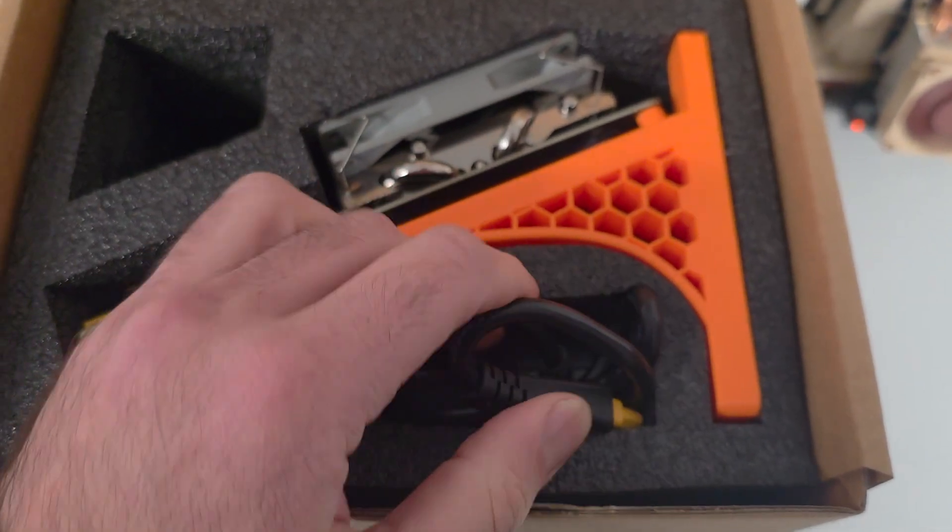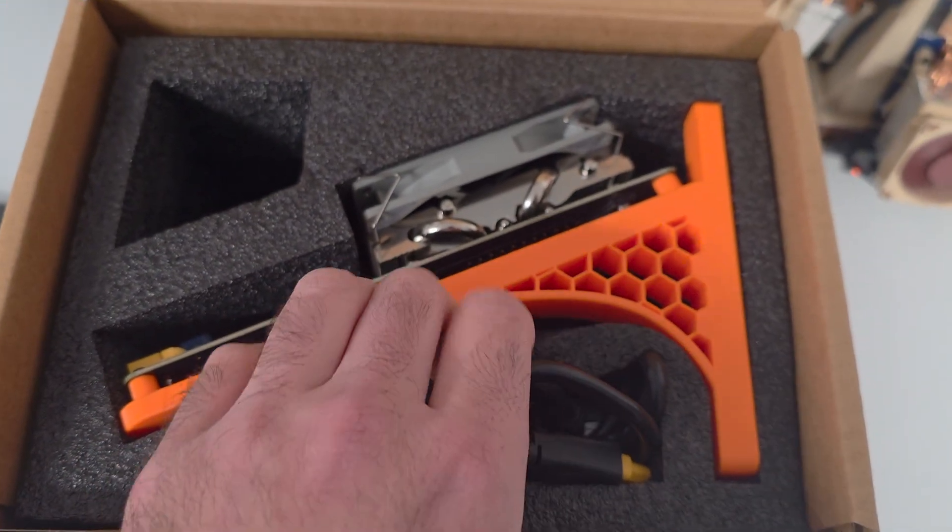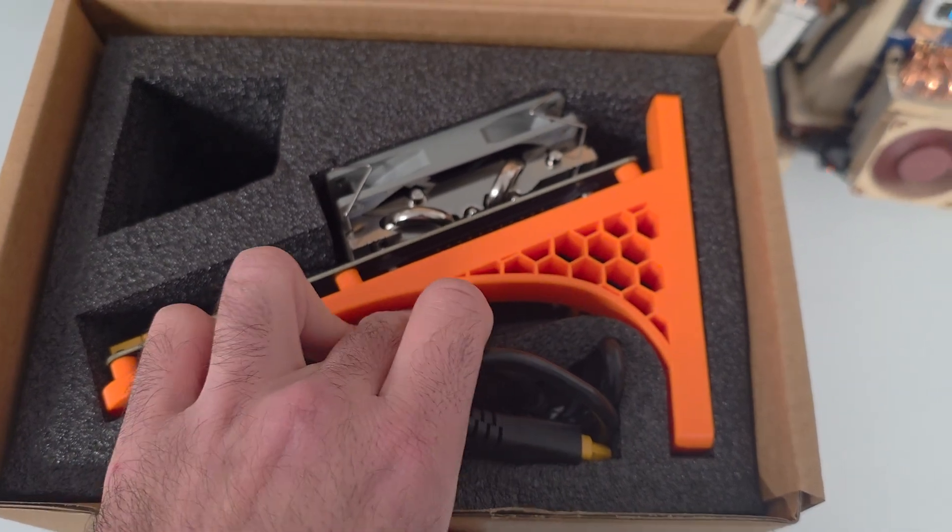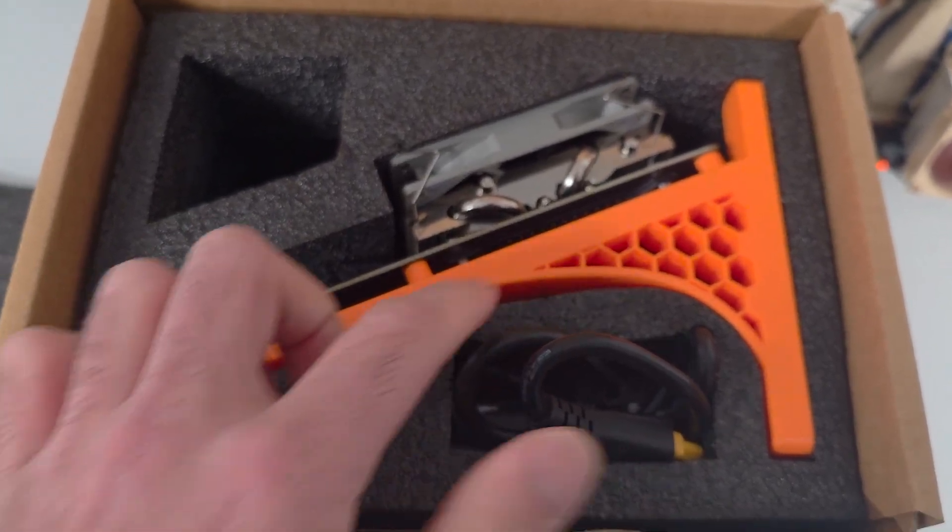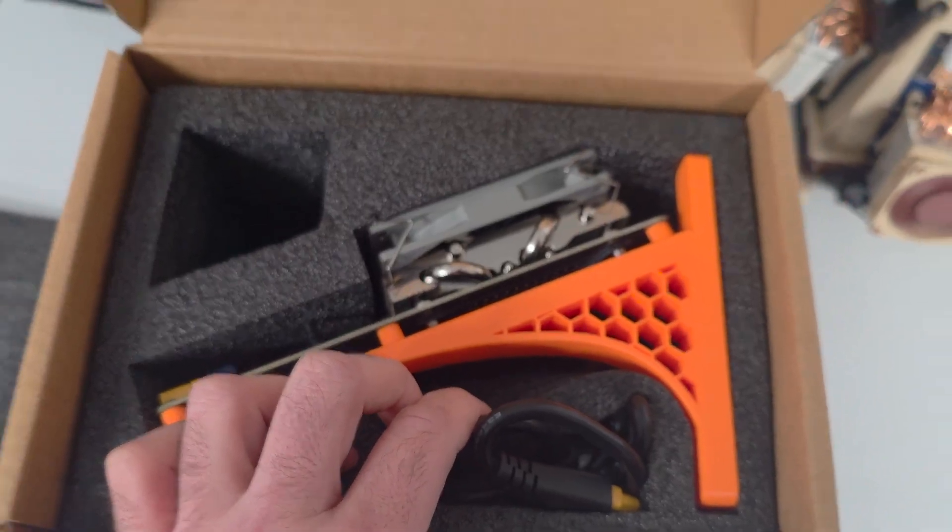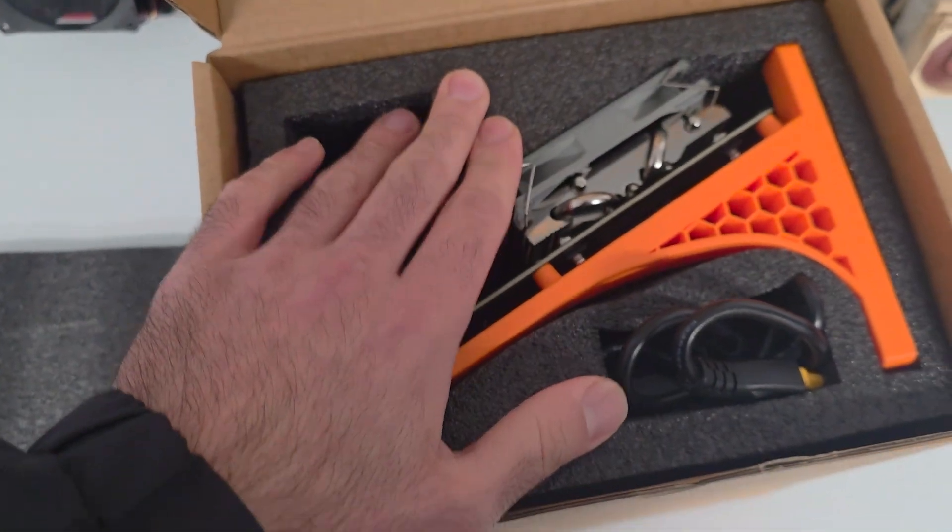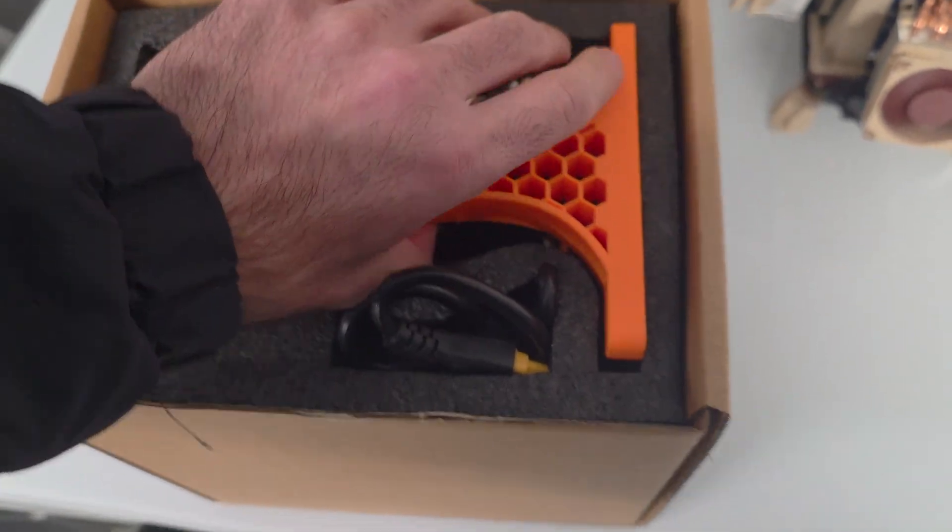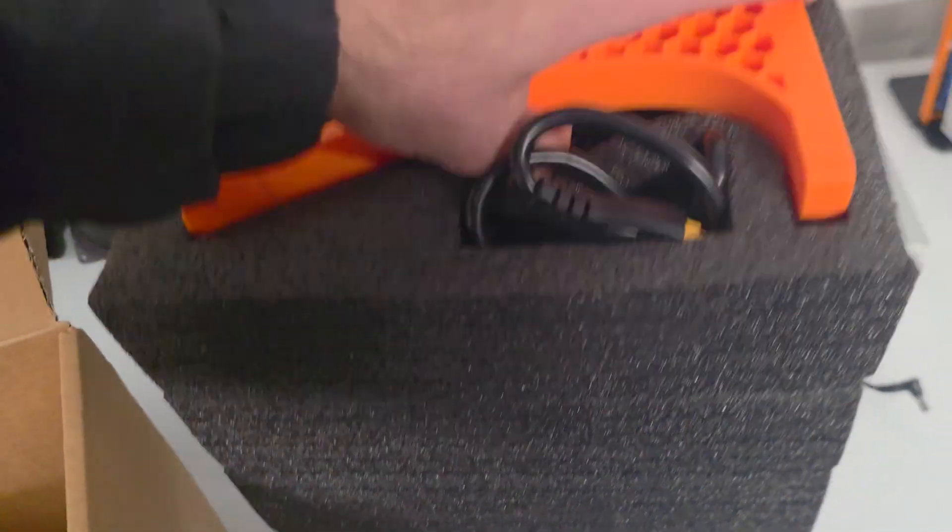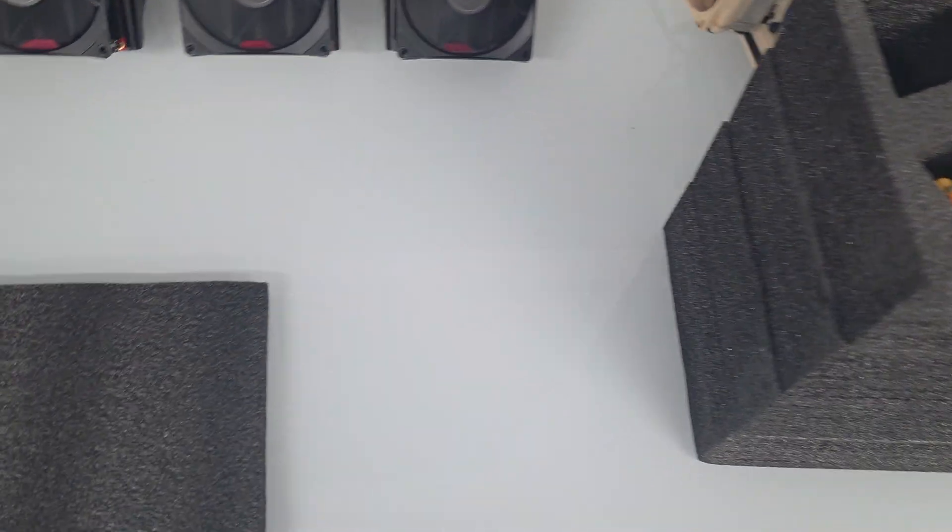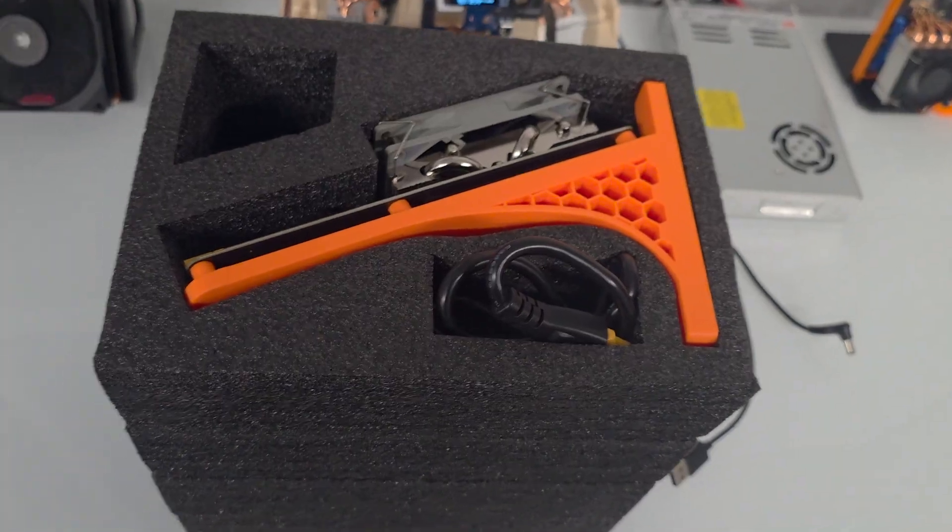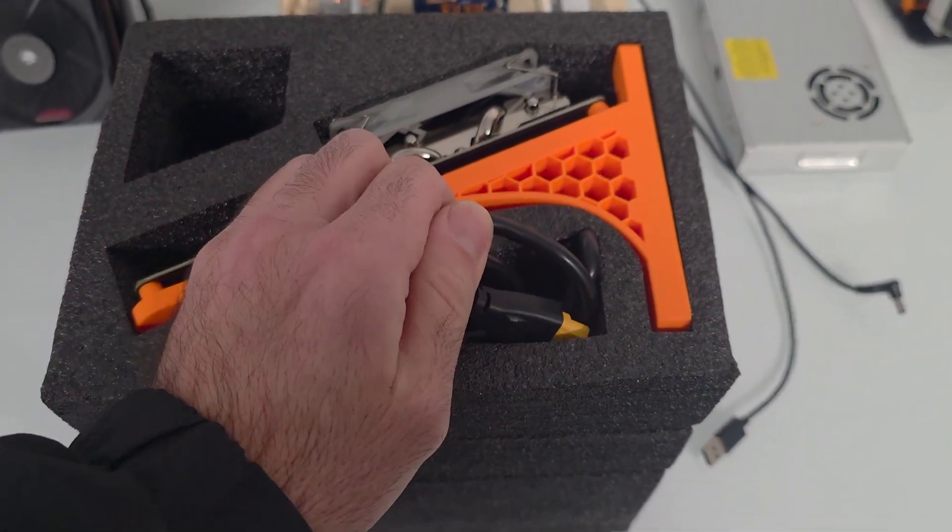I would recommend to first take out the power supply because it's packed pretty tightly. When you remove the device, just be very careful because sometimes it's packed very tightly. You don't want to break any capacitors off in the back. I've actually done that before. Let's just pull the whole thing out of the box.